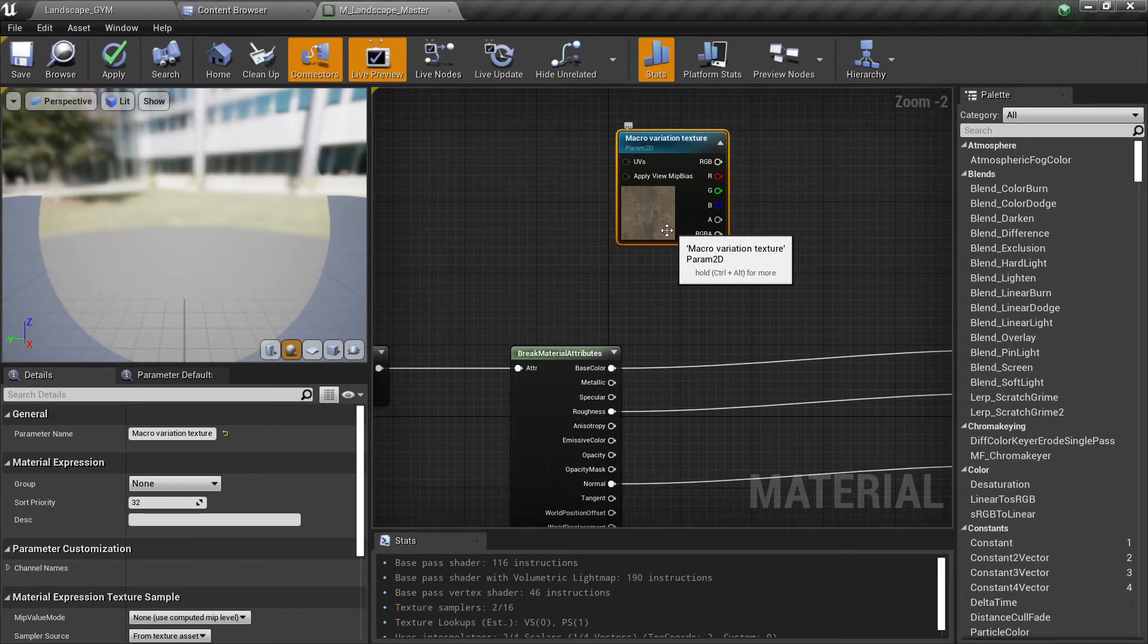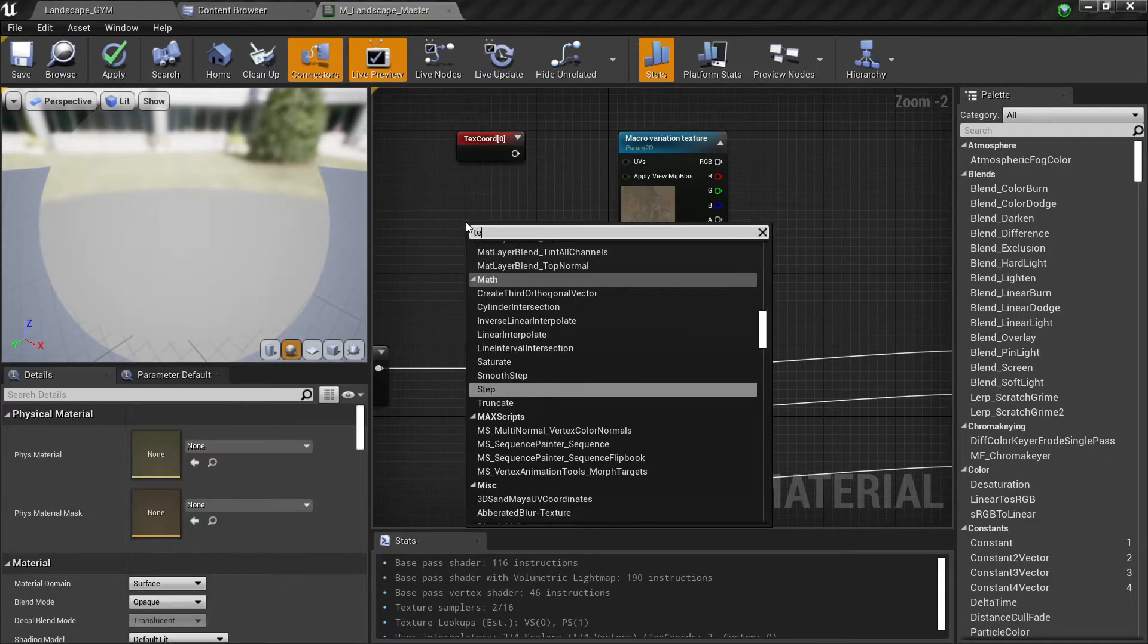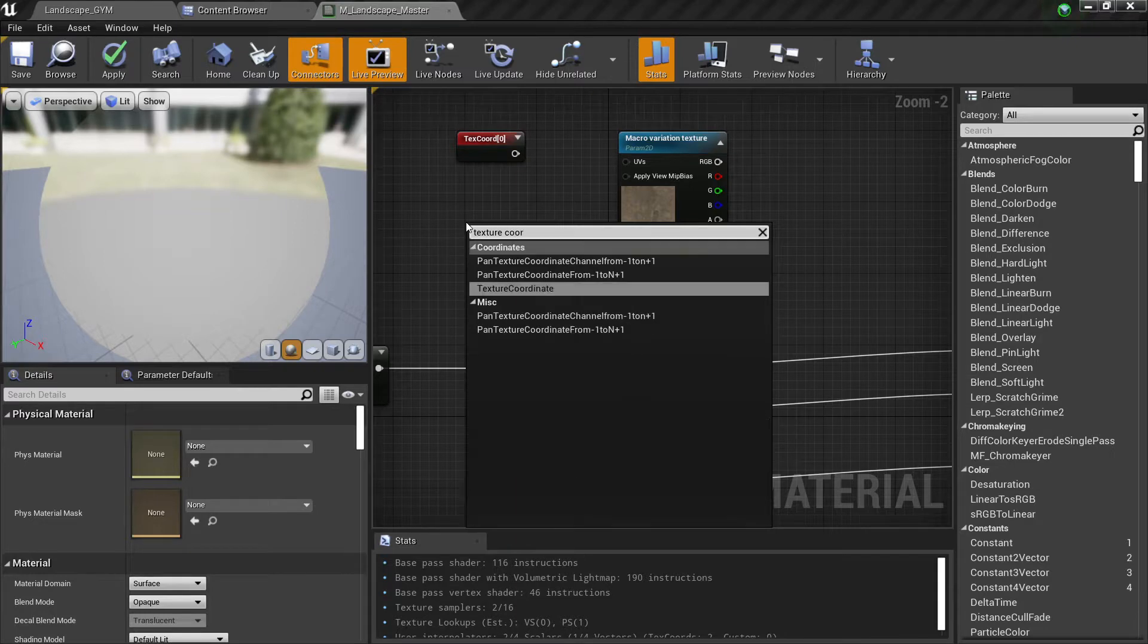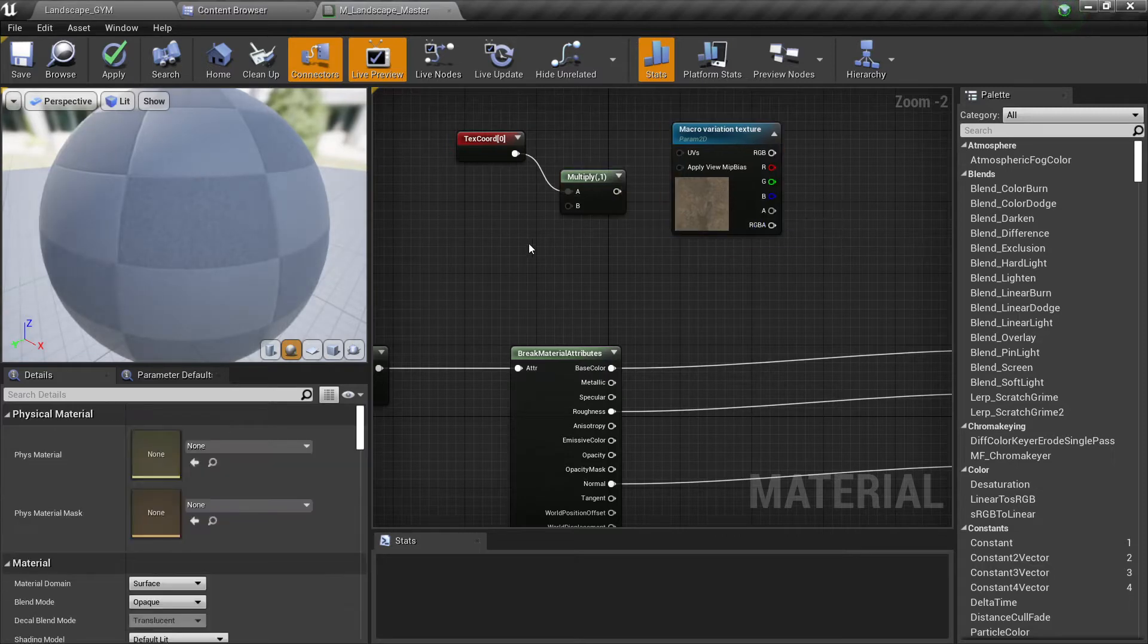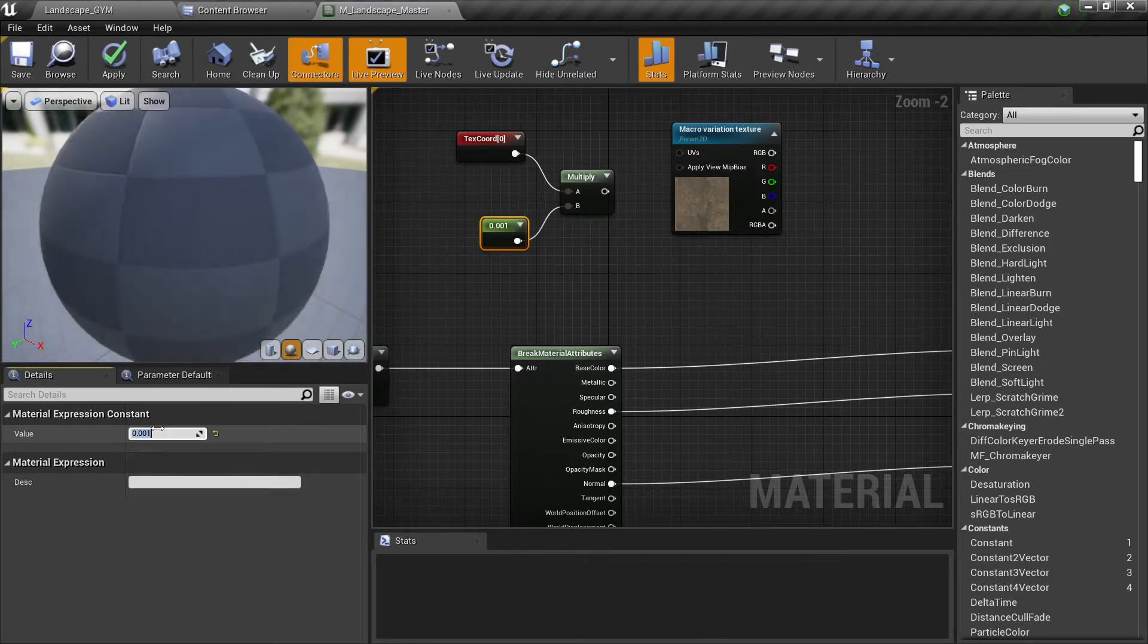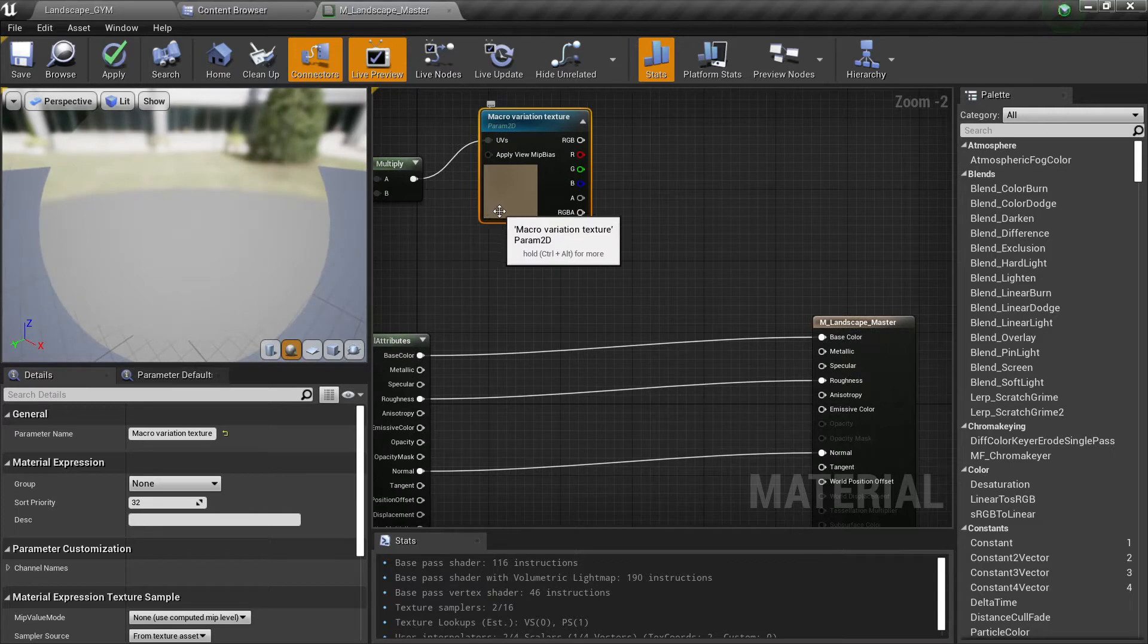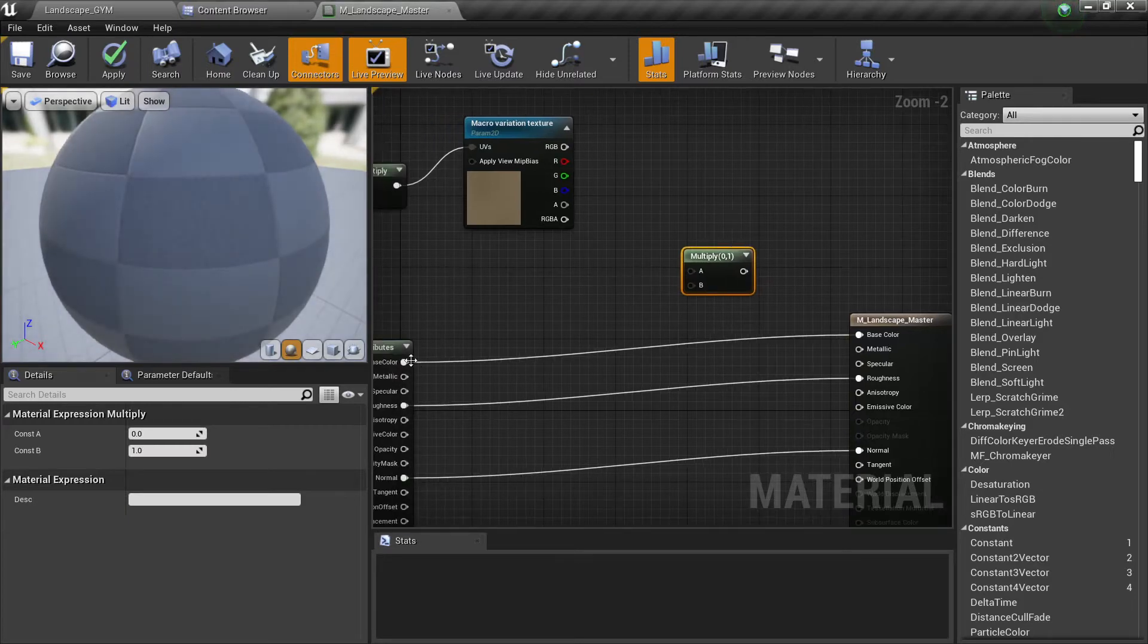The second thing we need to do is to modify the UV. If we hold U we can apply the texture coordinates, then we multiply this one and then we will put a very small value so it can be very big. You can see it's very big here. Now what we need to do is multiply this one, so hold M to multiply.